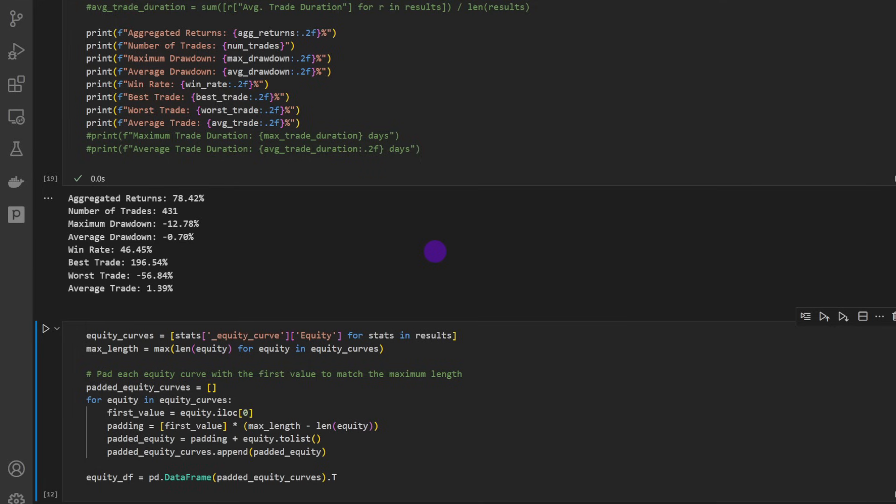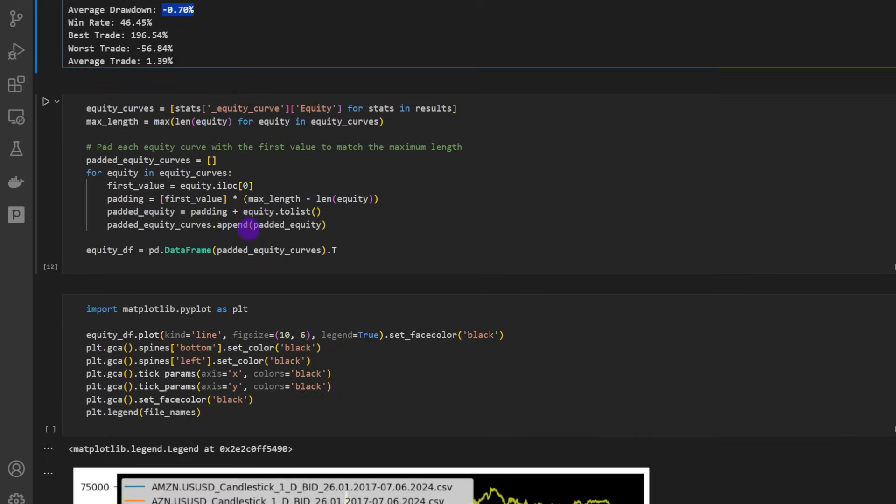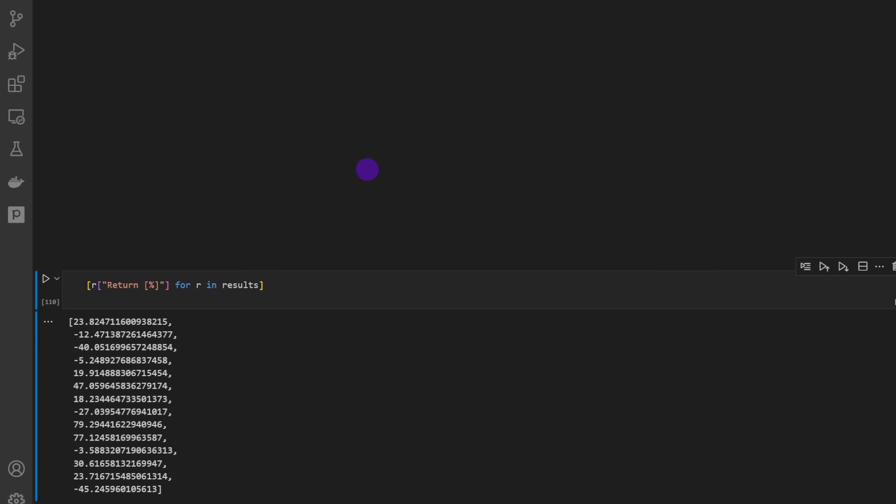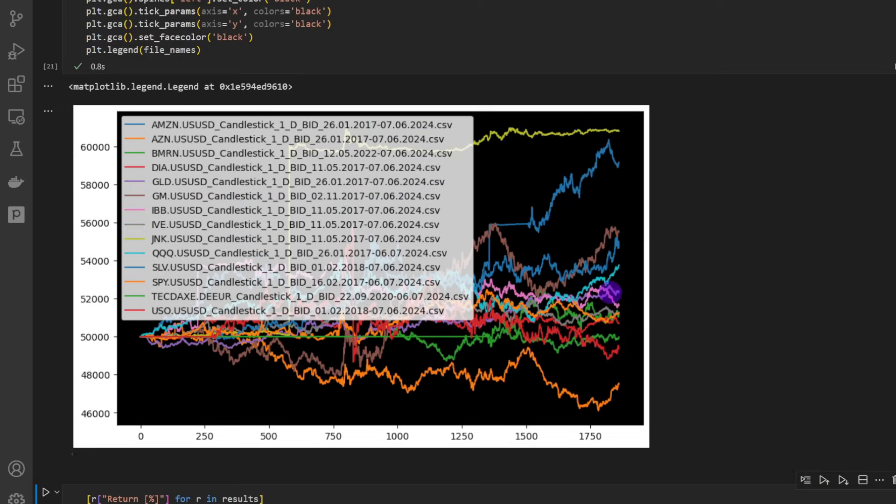Before we can plot this, so we have 78 percent, which is okayish. Minus 12 percent, minus 13 percent as a maximum drawdown - this is also okay for now. And an average drawdown of minus 0.7 percent. This is great actually, but we're still considering this as a safe strategy. Now we can plot the equities.